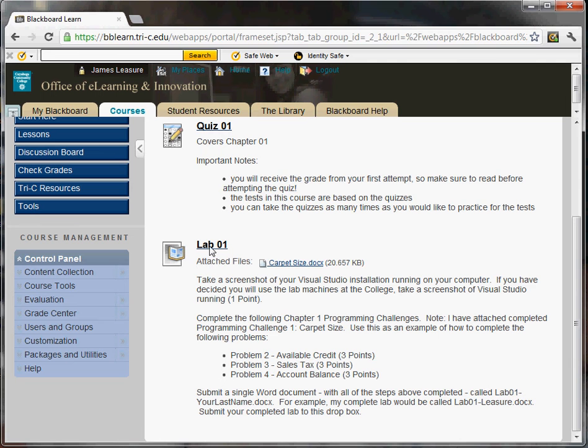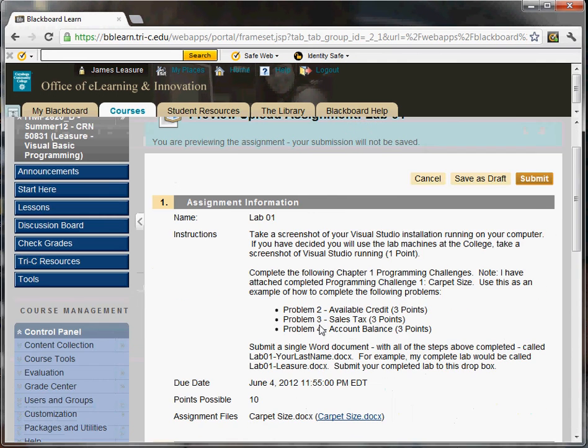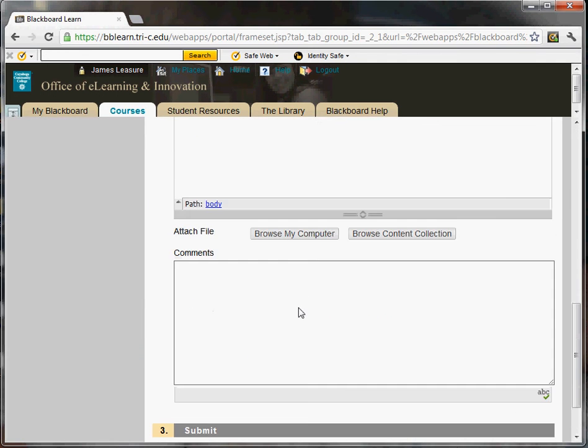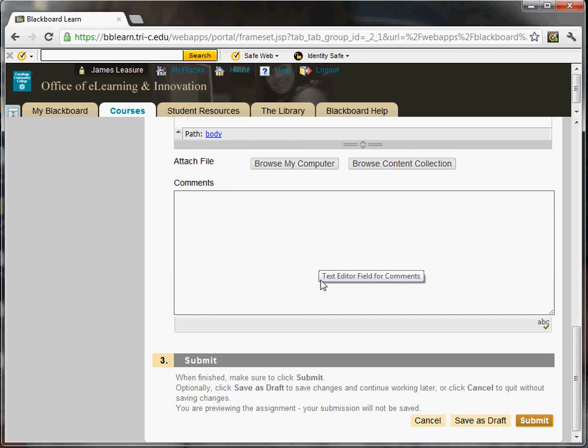To submit the lab, you actually need to click on the lab. It's actually a drop box. And then you're going to scroll down to where it says browse my computer. You're going to click browse my computer. And then you're going to browse to the files on your computer and upload them to Blackboard. And when you've done that, click the submit button.